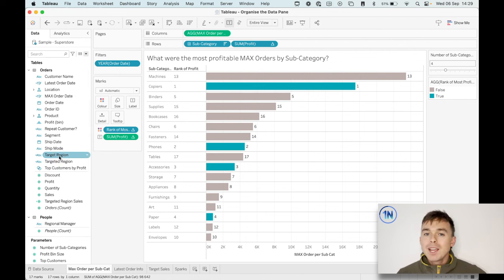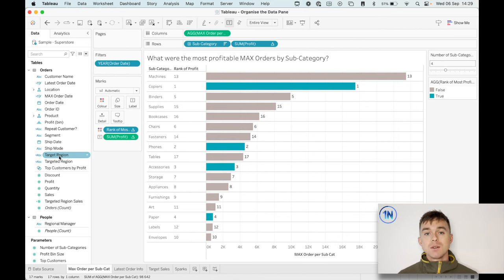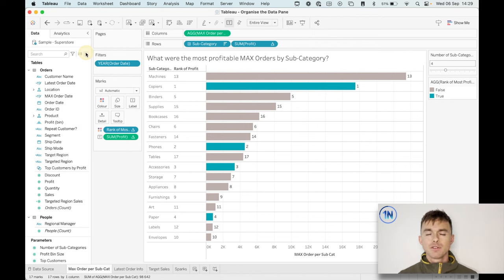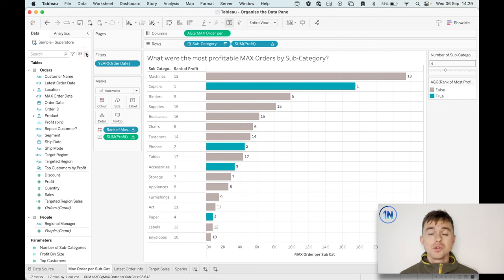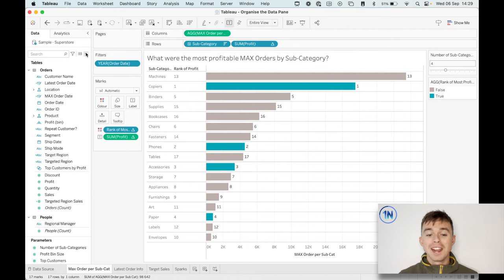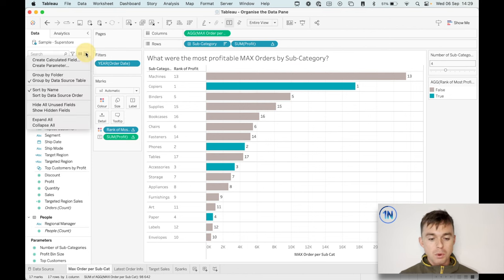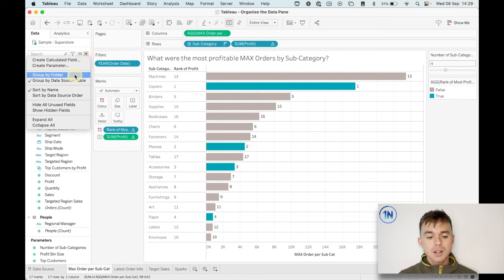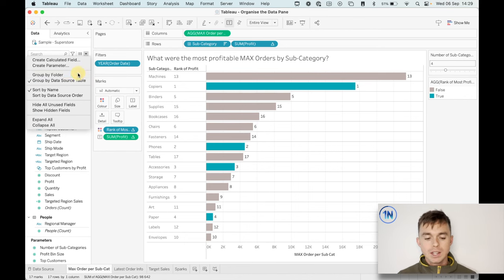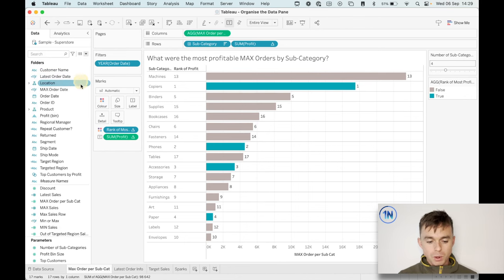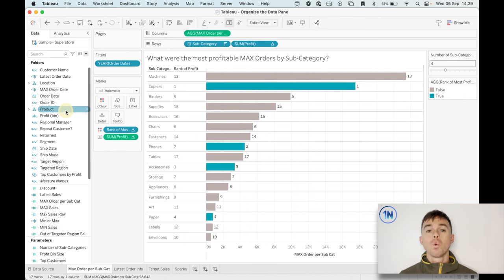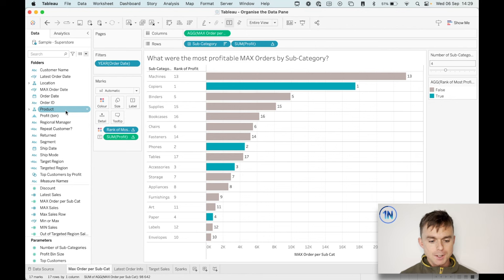However, my recommendation when things get kind of crazy would be to organize your data pane by folders instead. A folder is literally just an area that you can dump a bunch of fields into to keep them there for later use. I'll show you what I mean. I'm going to hit this drop down. I'm going to say group by folder. Do you see how at the moment it's grouped by data source table? That's the default. Group by folder is what I want to use. And now you can see I've just got one long list of dimensions and measures.